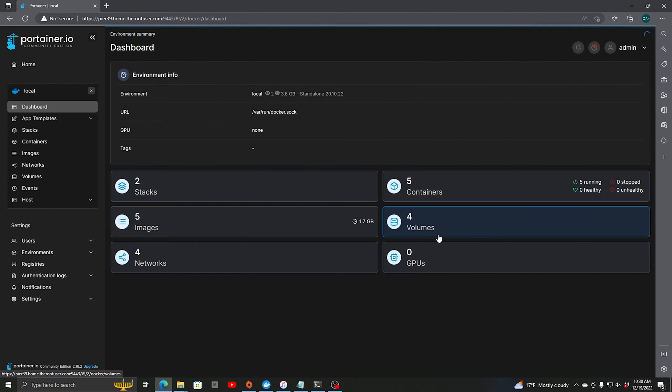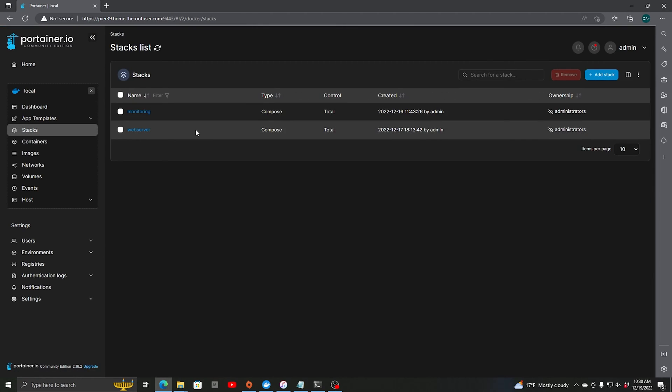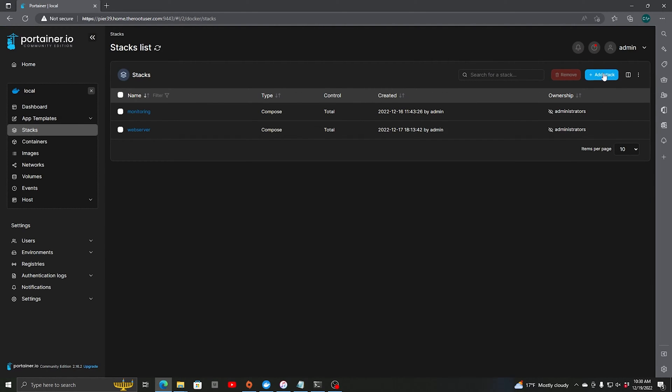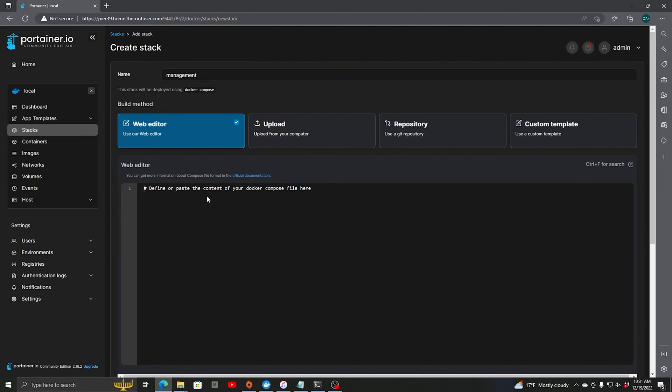So let's first come in here and we're going to create a new stack for our management. So we're going to do add new stack and we're going to call it management. We're going to copy a config that I have so it'll go a little faster.